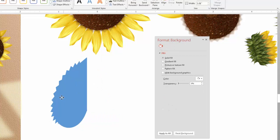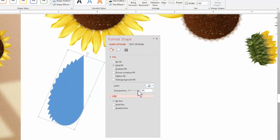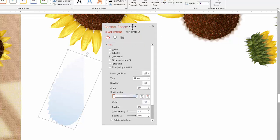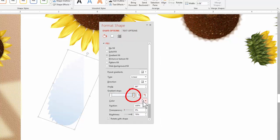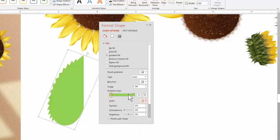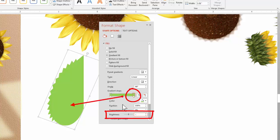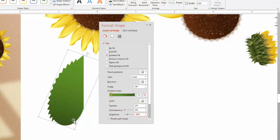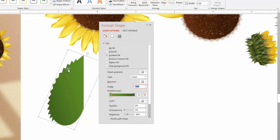Now add color. Go to gradient with two stops, both green — a light green for consistency. Take one stop down to about minus 65 brightness for darker, and take the other down to about minus 35. Spin the gradient rotation so the darkness is more along the outside edge. That looks good.